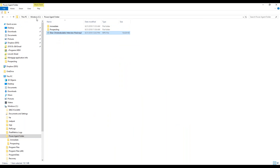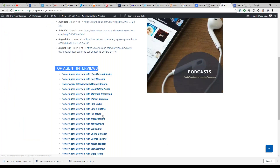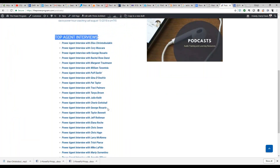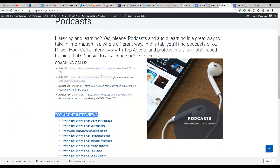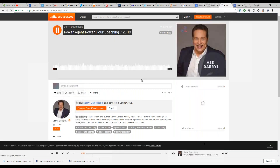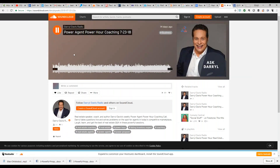So the problem we noticed: our student interviews you can download right to your computer. But the weekly coaching calls, which we host on SoundCloud, we have to figure out how to make those downloadable. For now, you'd just have to listen to those here on the site. We'll see what we can do to get those downloadable.